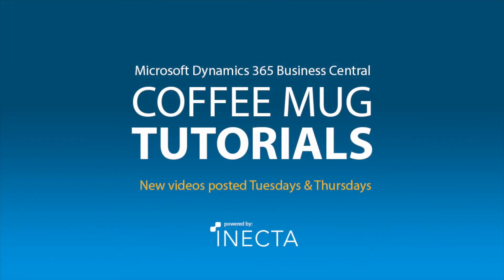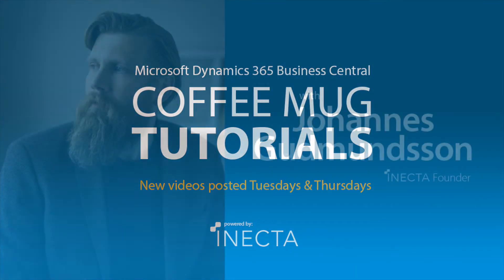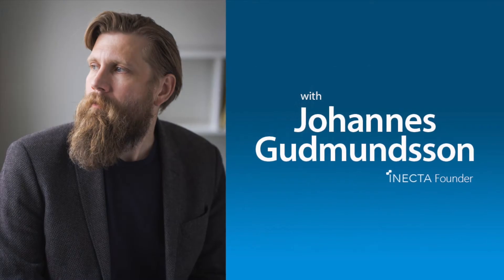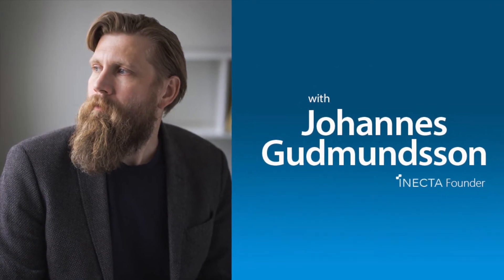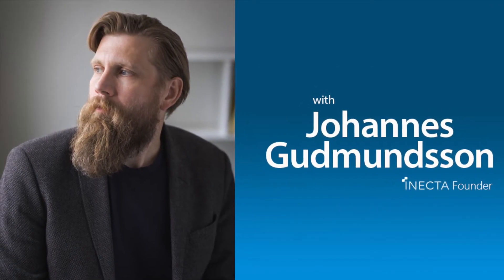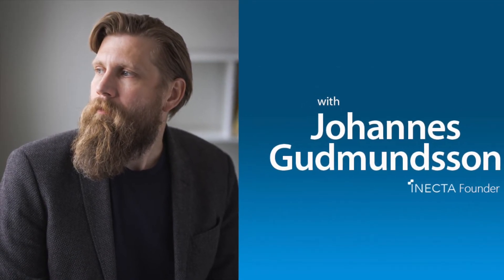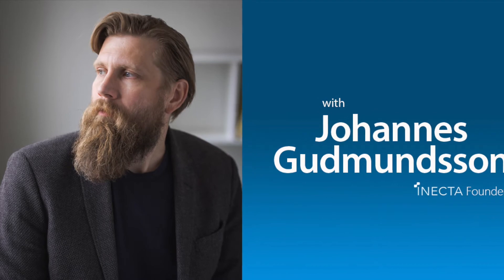Welcome to the Nav Viking Tutorials. I'm Johannes Gudmundsson, founder of Anakta, a Microsoft Dynamics NAV Gold certified partner.